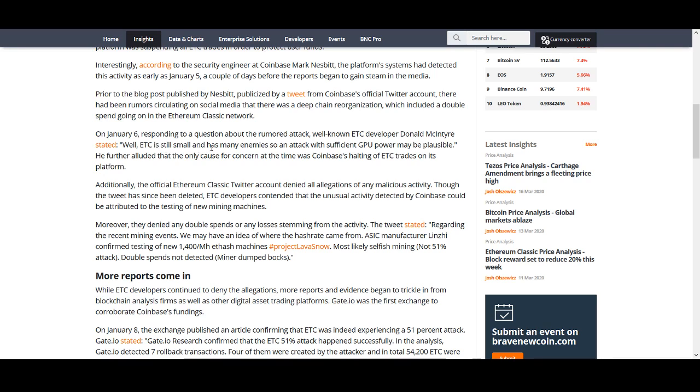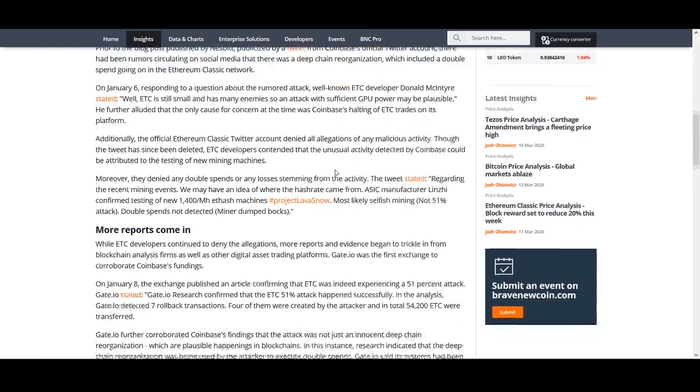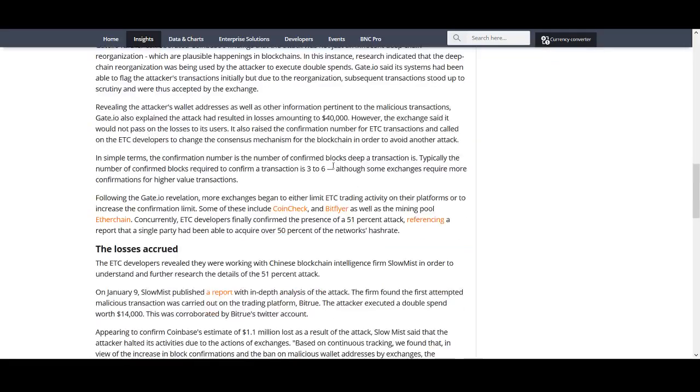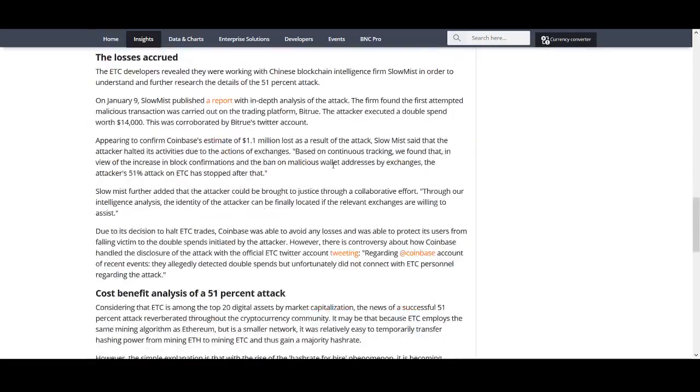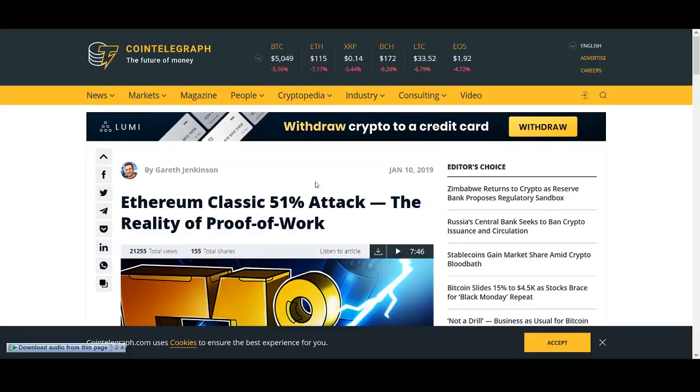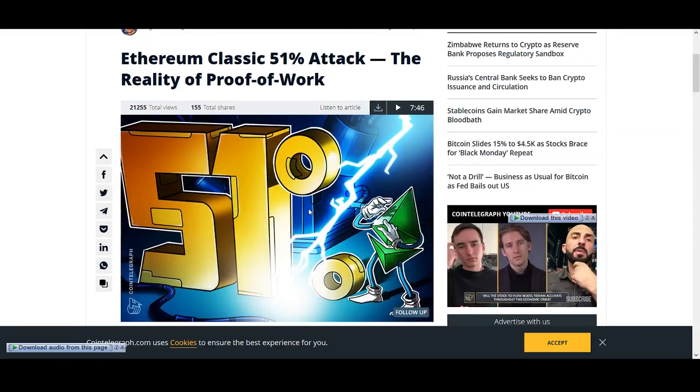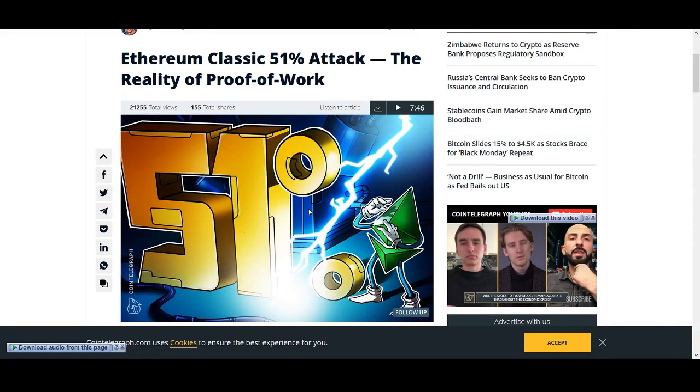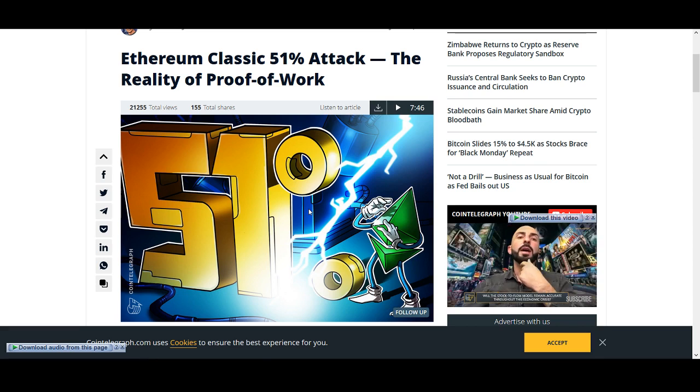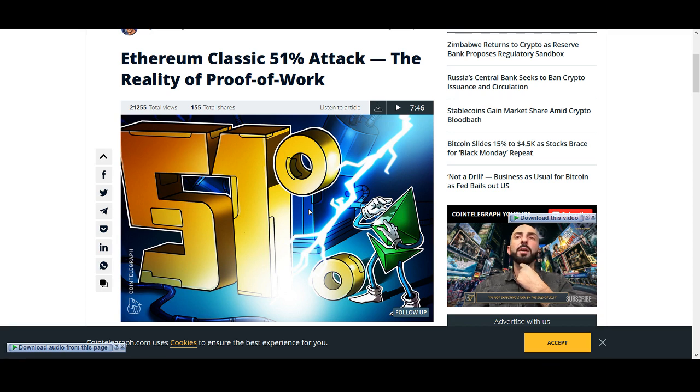Well ETC is still a small and has many enemies so an attack with sufficient GPU power may be plausible. He further alluded the only cause of concern at the time was Coinbase halting of ETC trades on its platform. There's other coins that had had massive pumps and there was halting trading and we have to be careful. I could be wrong on this one. I wasn't sure whether to include it or not. But from my personally guys whenever there's 51% attack I'll try and stay away from it. So I've already talked about fork coins. I talked about Bitcoin forks I tried to avoid. I talked about Verge I tried to avoid. I talked about Leo that I don't like. And I've talked about Ethereum Classic.